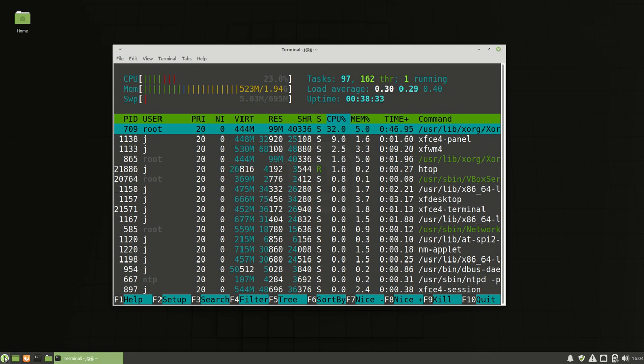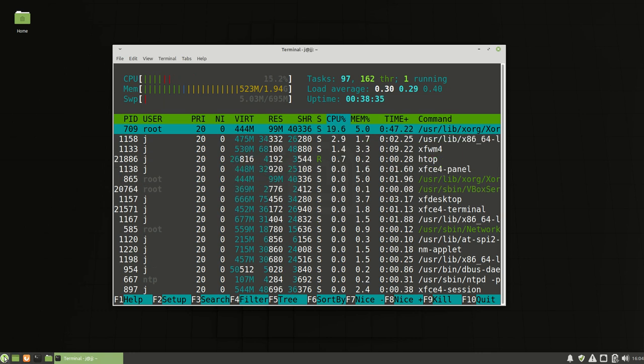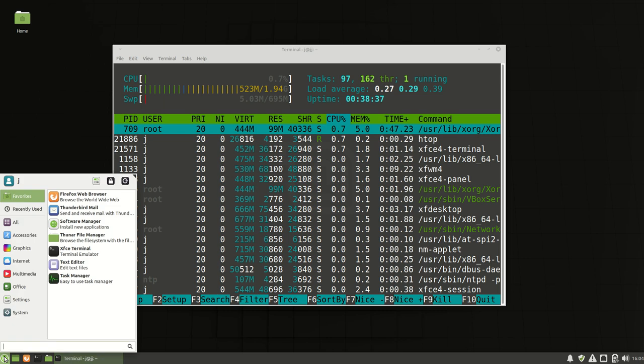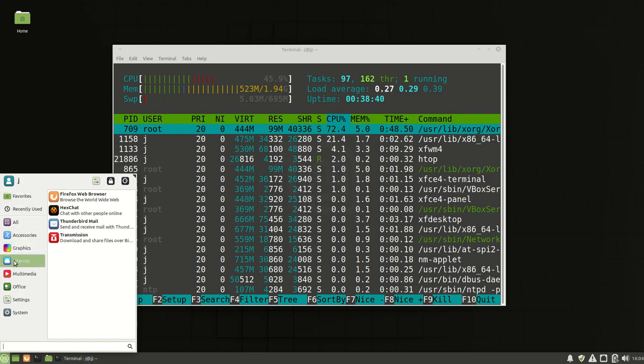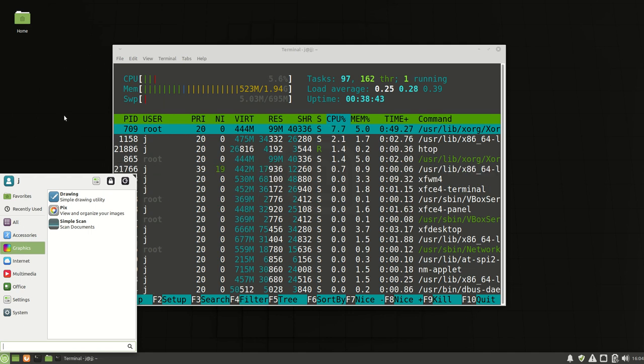Very similar to Cinnamon and Mate until you open it up and see that it is quite clearly old school XFCE, with that distinct look to it.